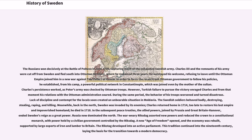In the subsequent peace treaties, the Allied powers, joined by Prussia and Great Britain-Hanover, ended Sweden's reign as a great power. Russia now dominated the north. The war-weary Riksdag asserted new powers and reduced the crown to a constitutional monarchy, with power held by a civilian government controlled by the Riksdag. A new age of freedom opened, and the economy was rebuilt, supported by large exports of iron and lumber to Britain. The Riksdag developed into an active parliament, laying the basis for the transition towards a modern democracy.